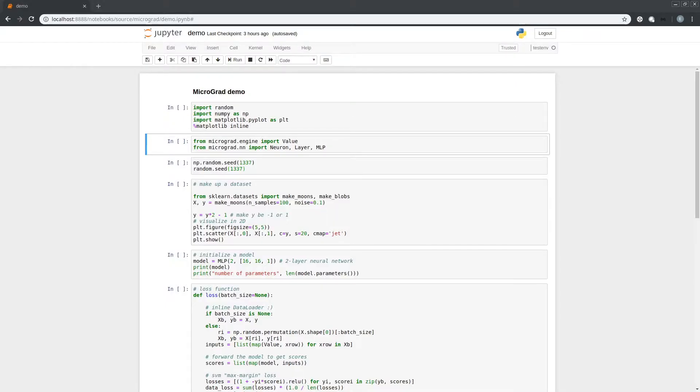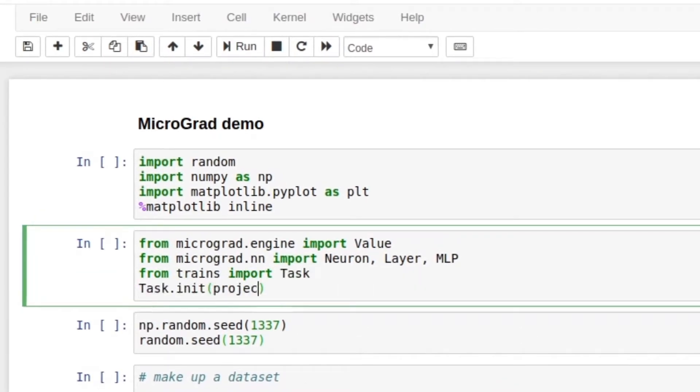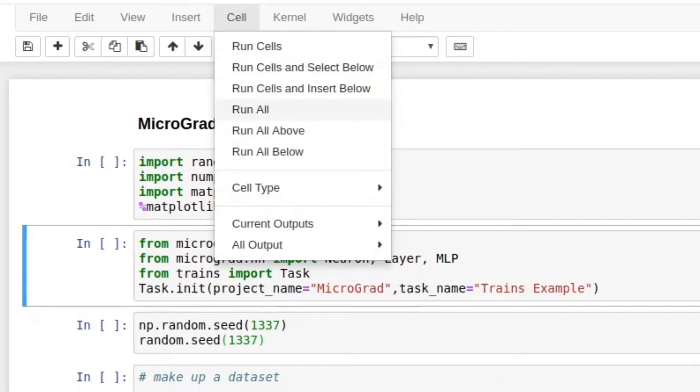Now, to never lose your work, you basically need to use an experiment manager. Let me show you how it all works. I added these two lines of code to the notebook here and ran it.